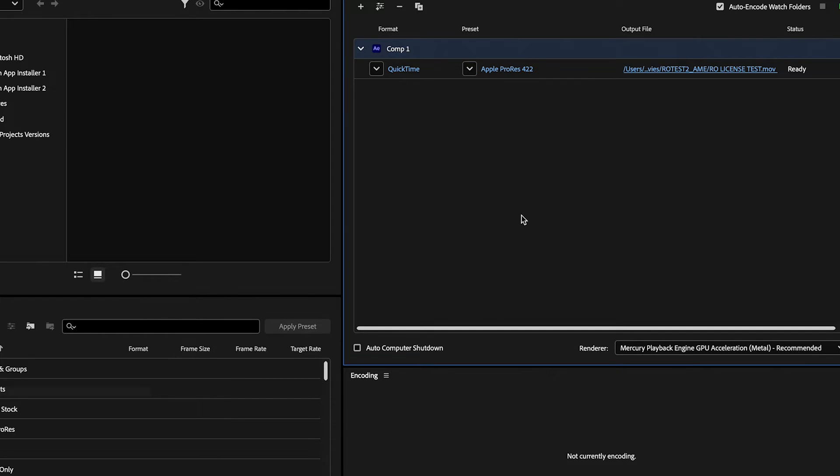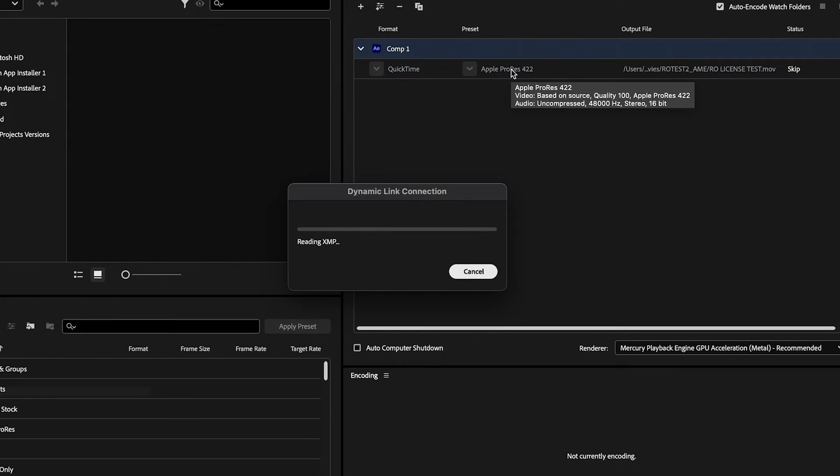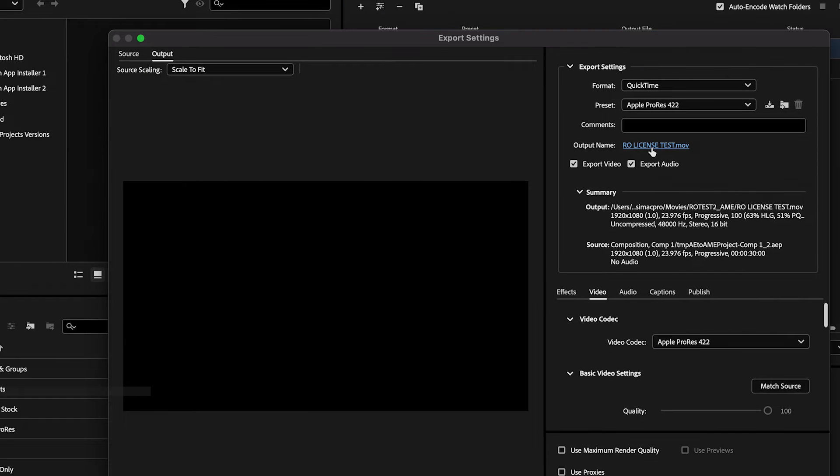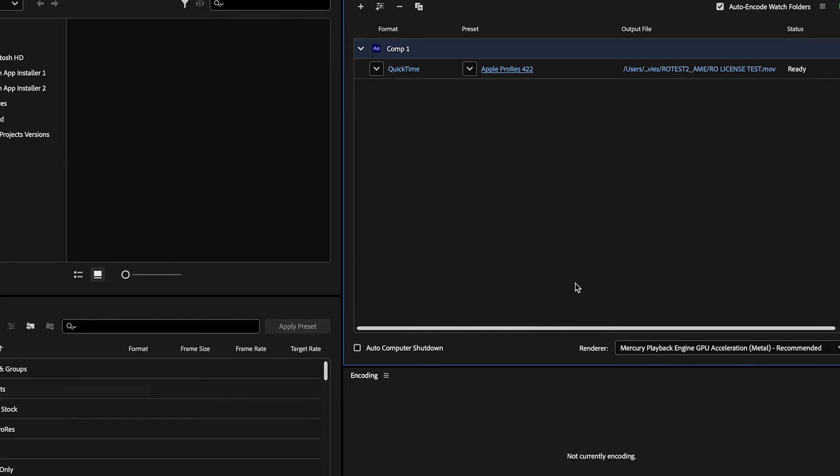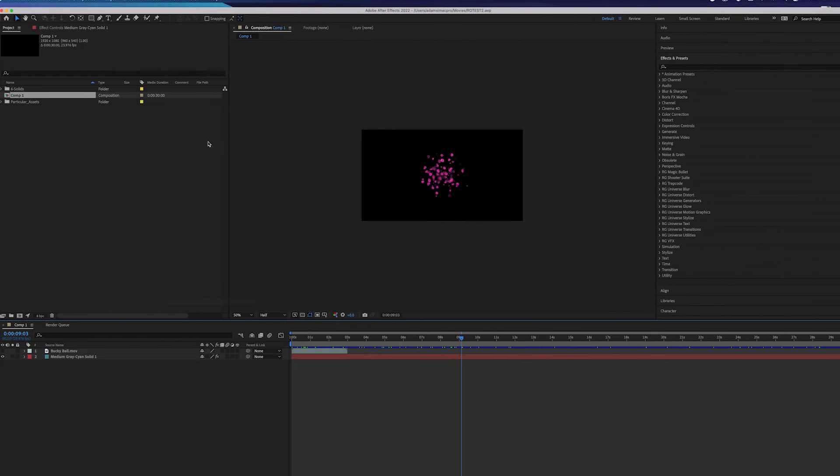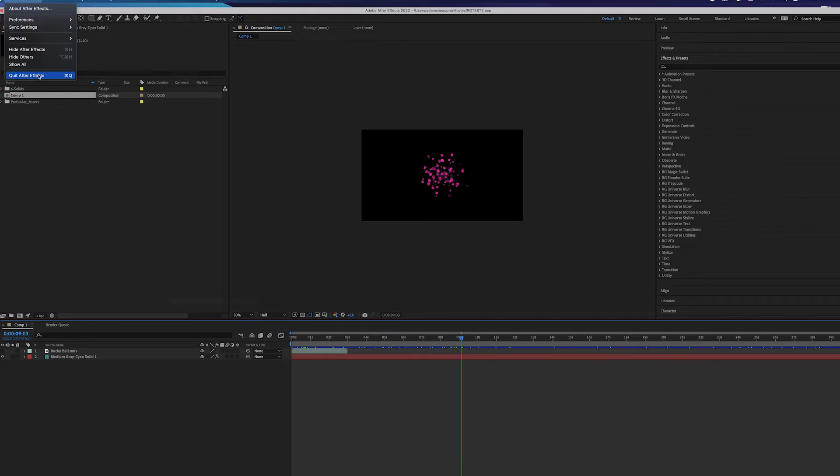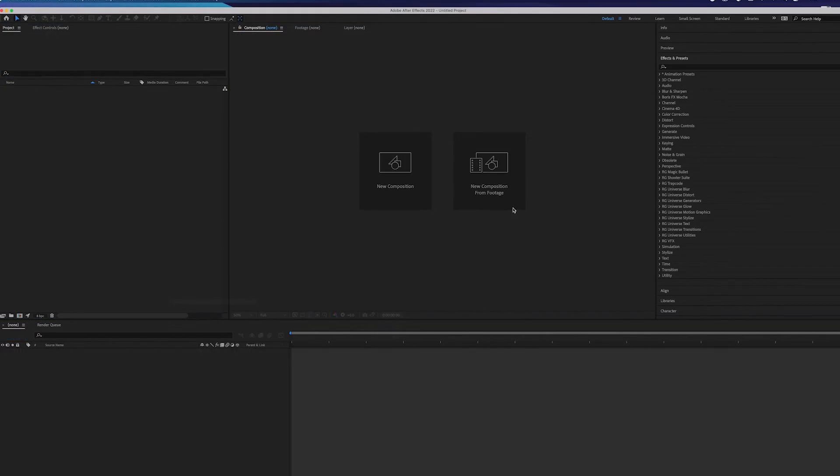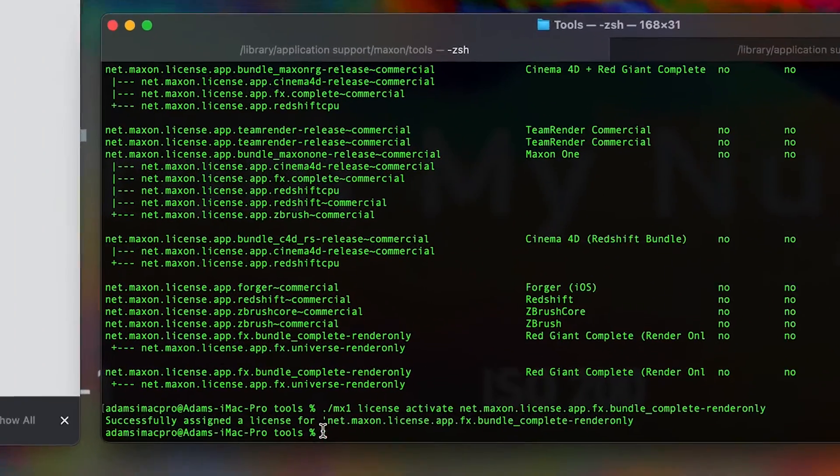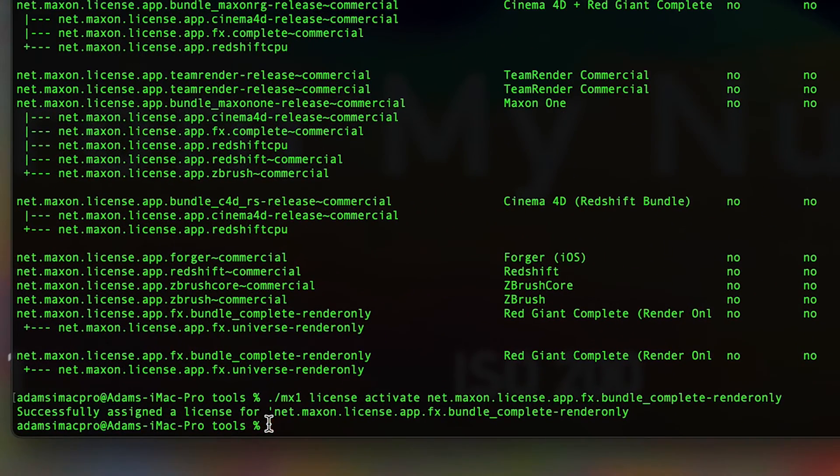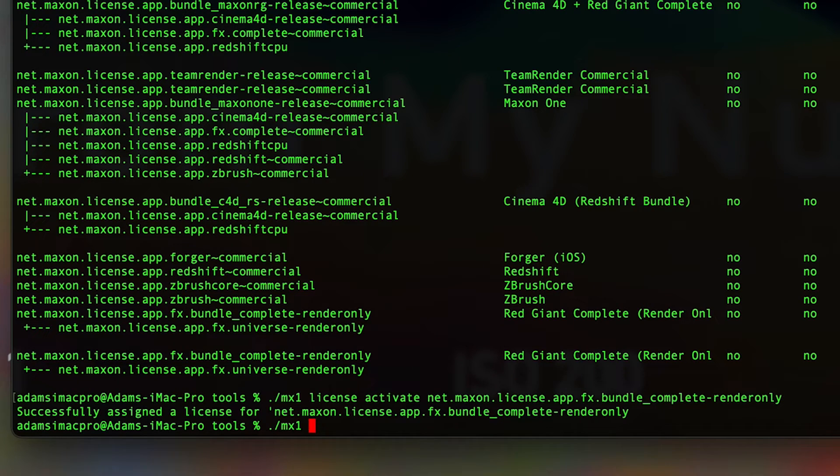Next, set up to export for your desired format. Okay, now that your project has been adjusted to be output to your specifications, you can close After Effects if you like and release your Maxon1 license so that it can be used elsewhere. You can use the command release, or deactivate, in the MX1 tool.